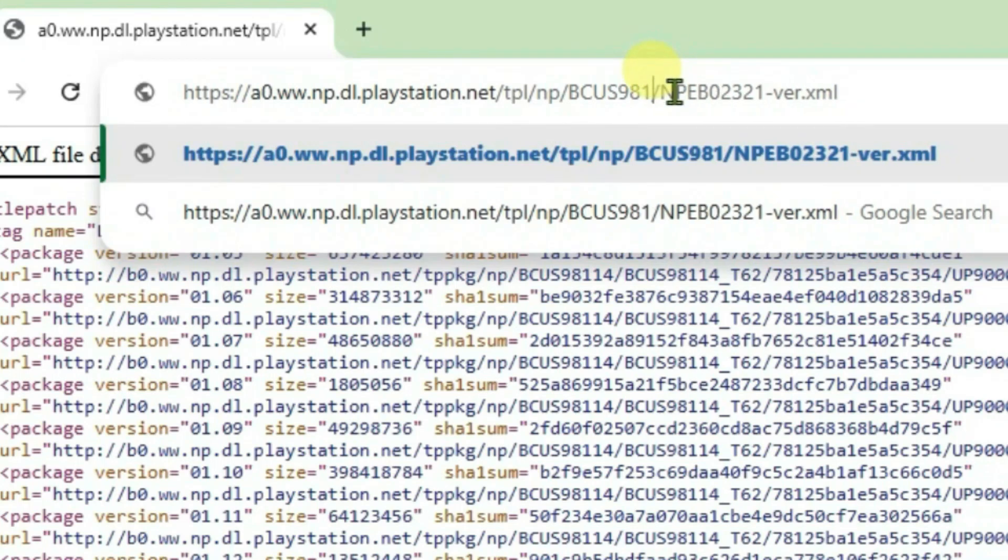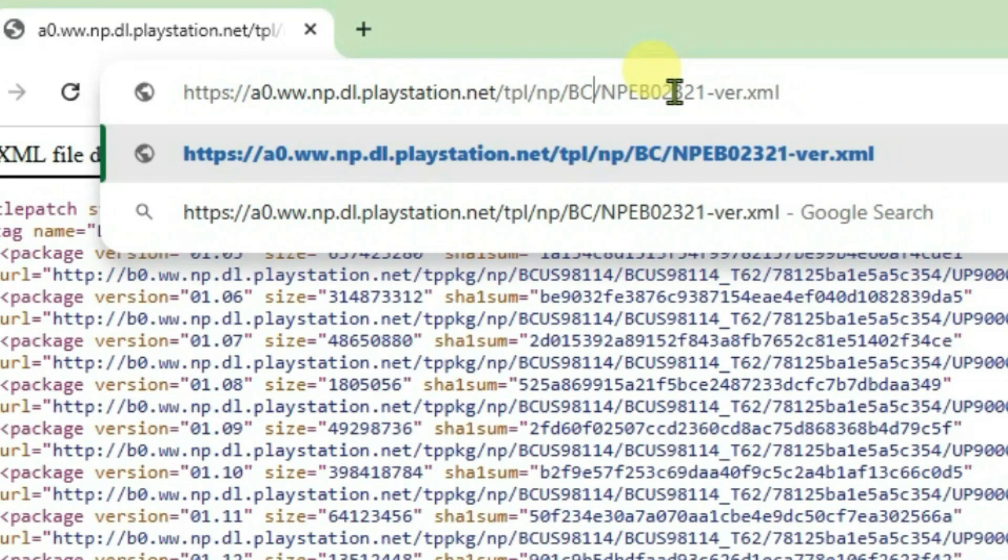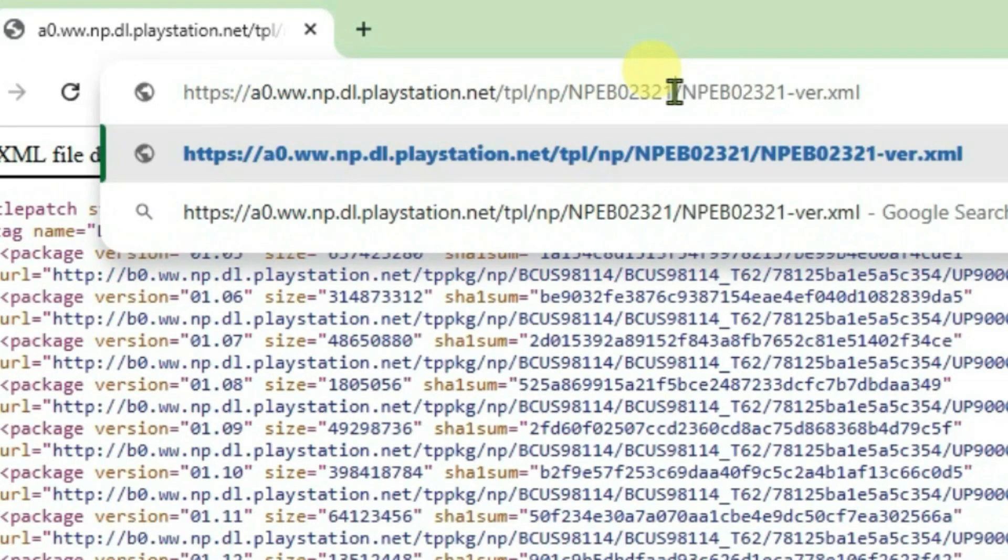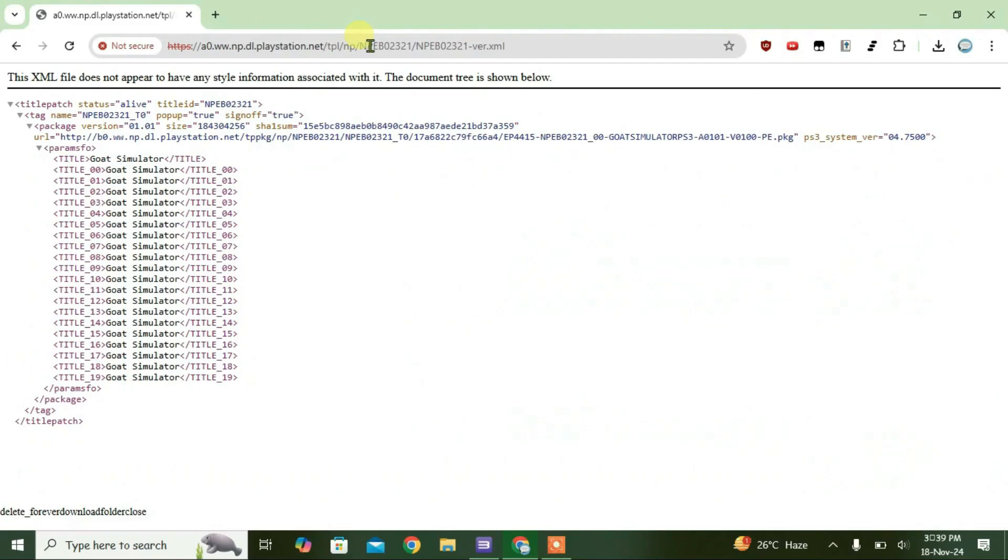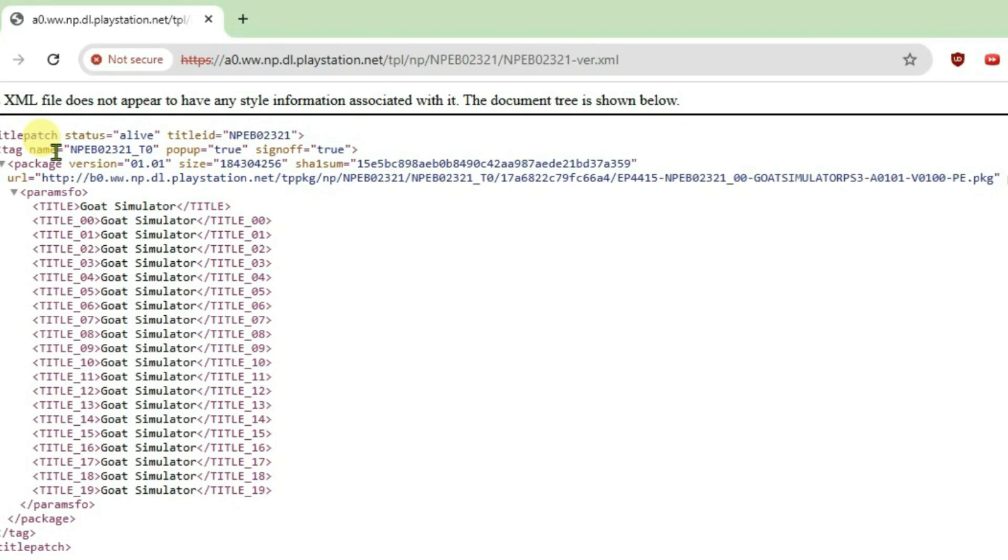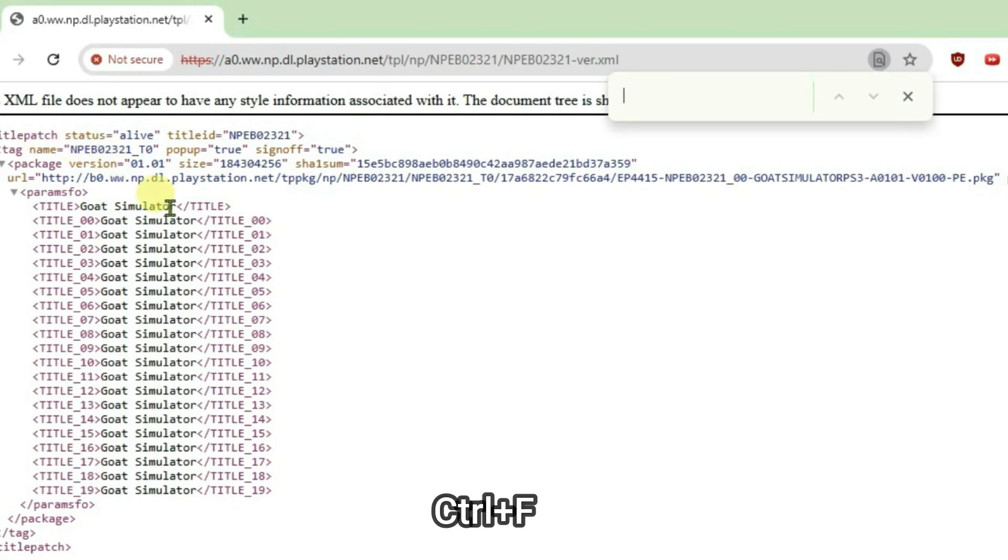And just here also delete this game serial, paste your own game serial, and just enter. Now it will give you one XML file and you're going to search in here URL, enter, and it gives you only one result here. It means that we have got only one update to the game.